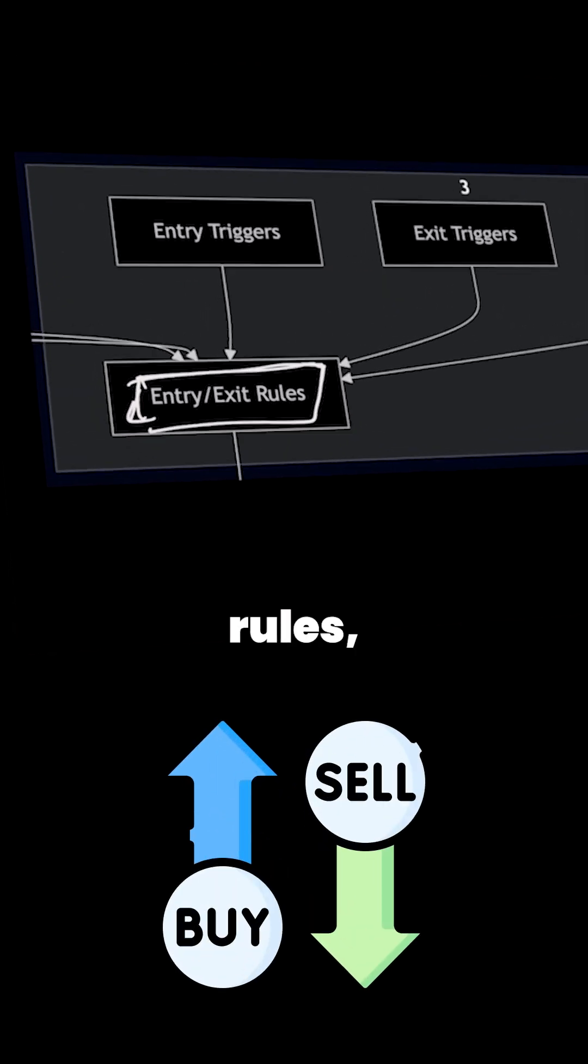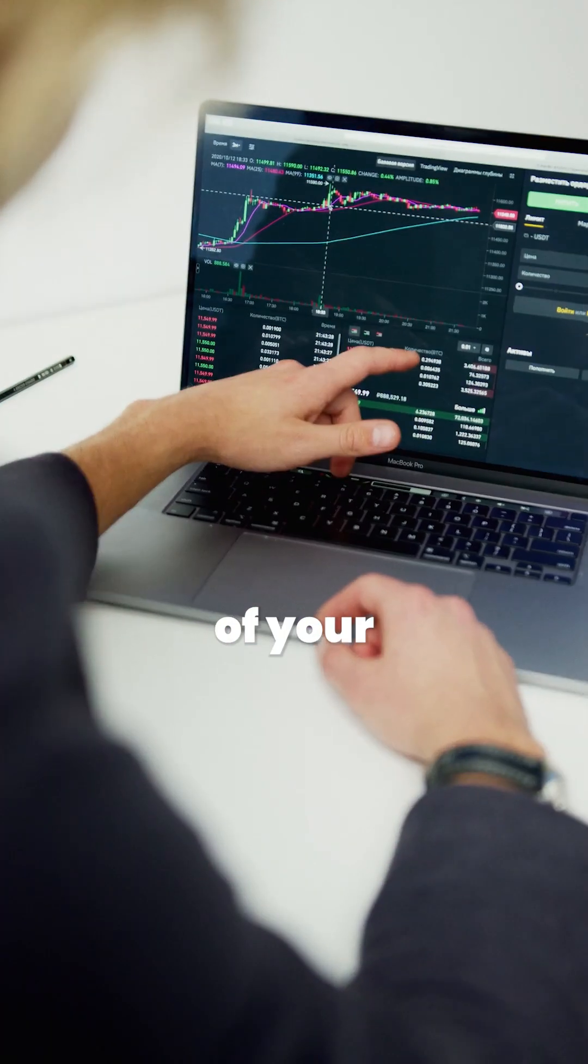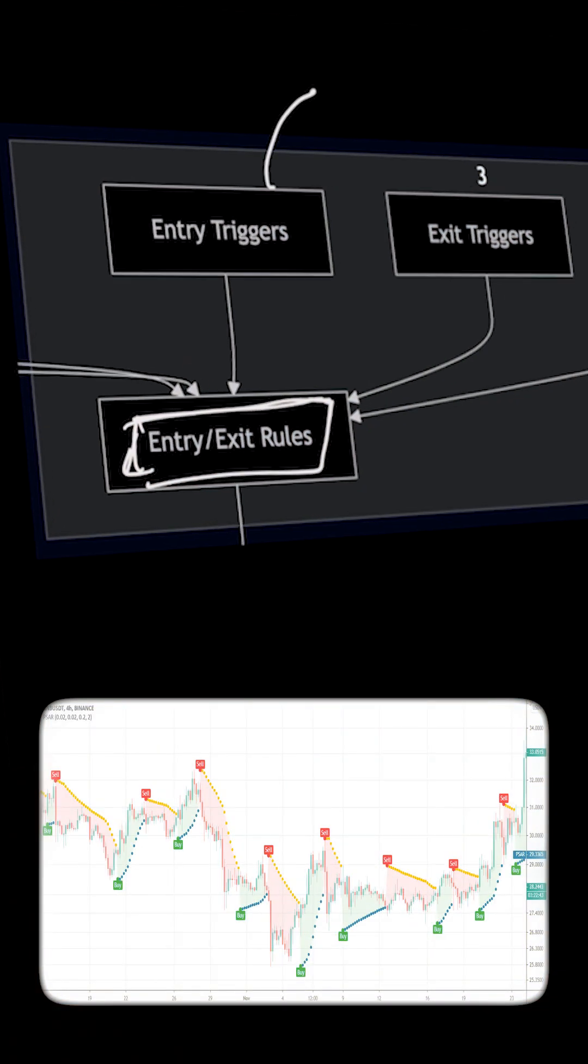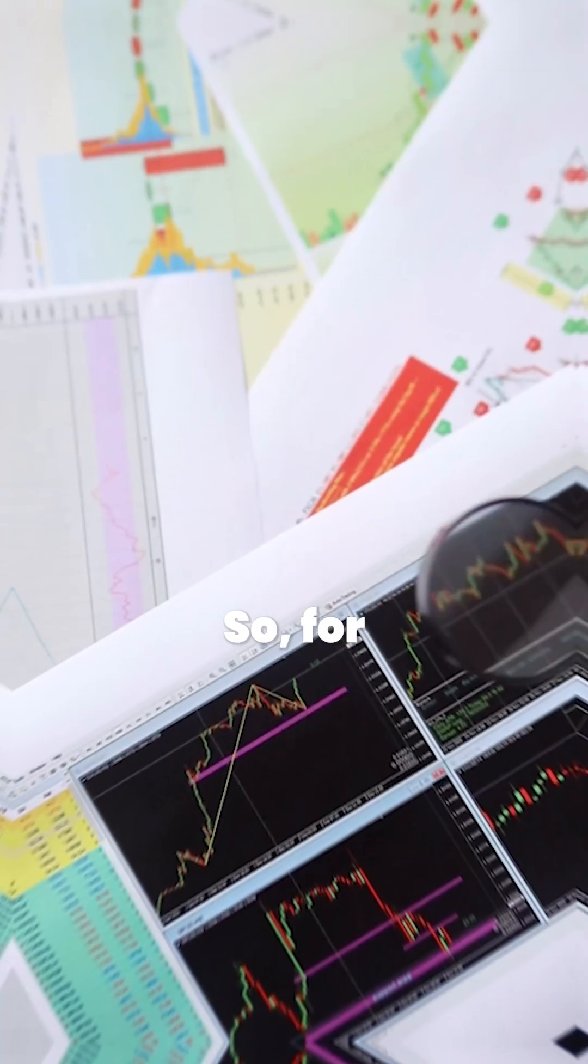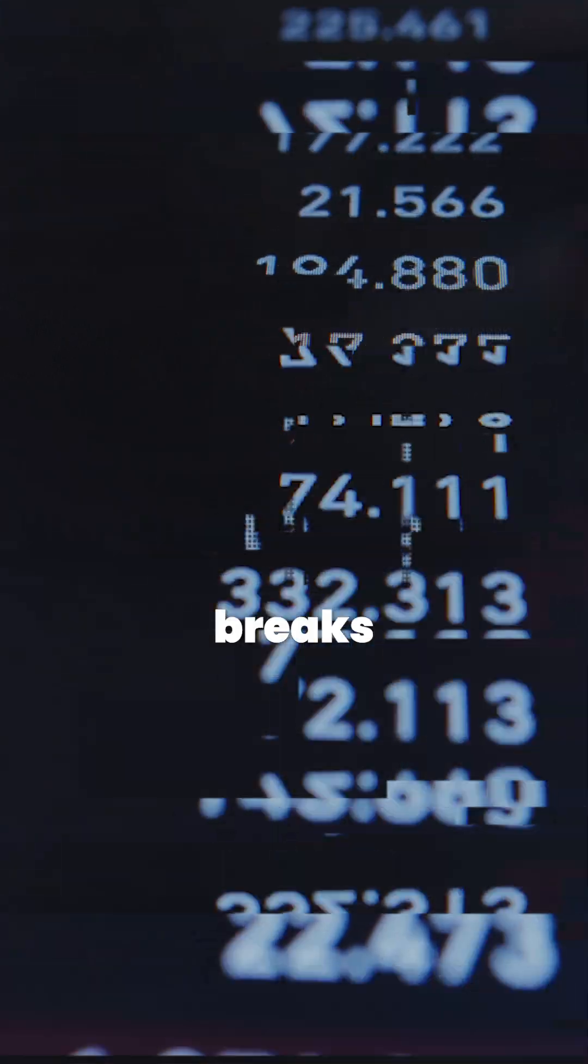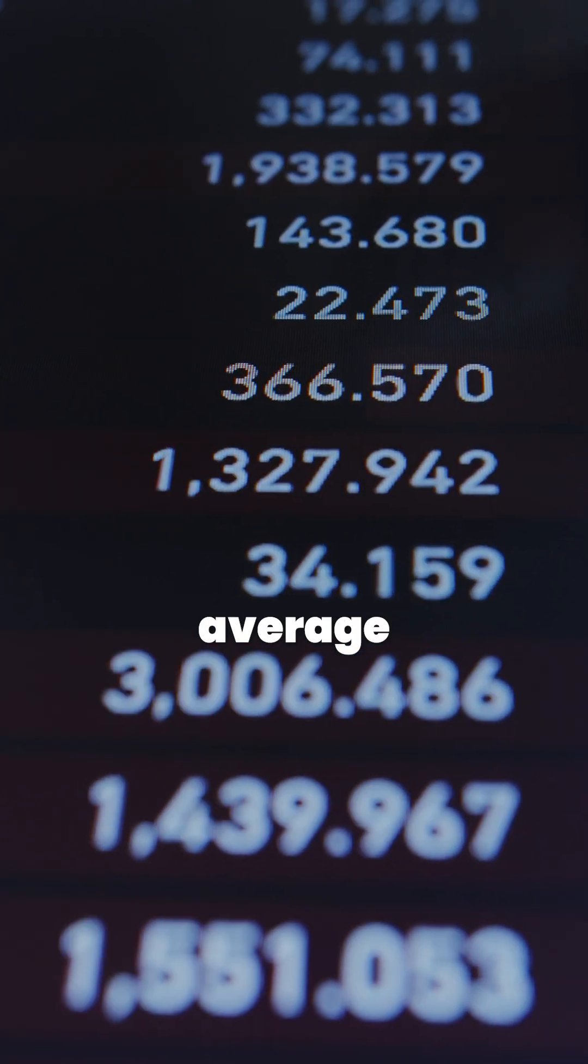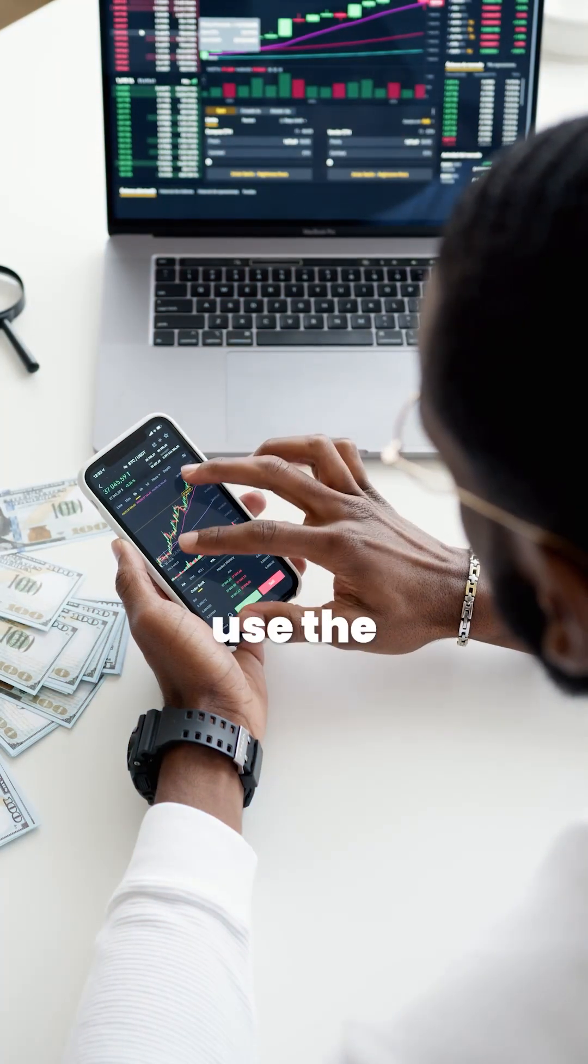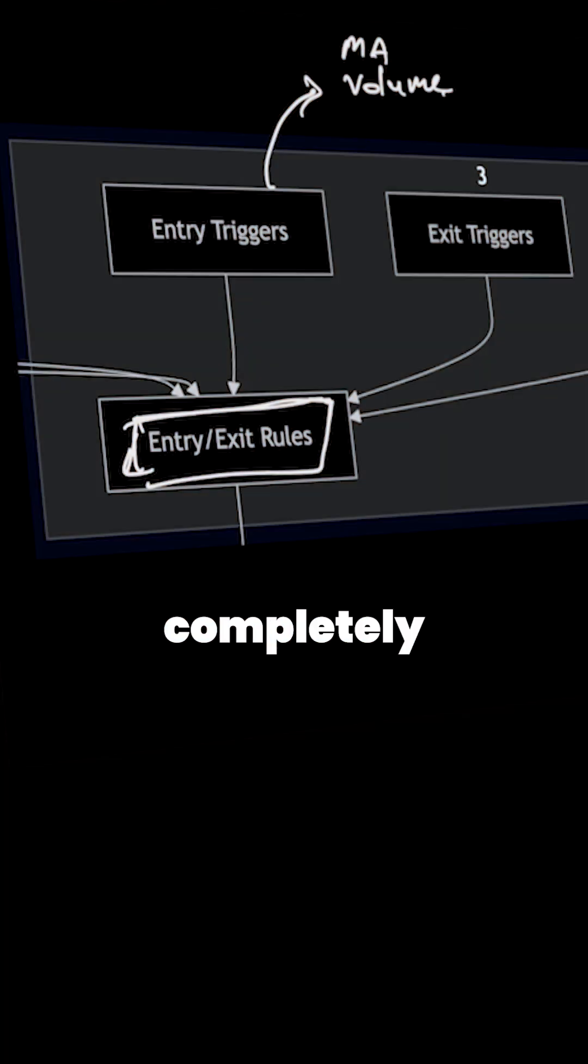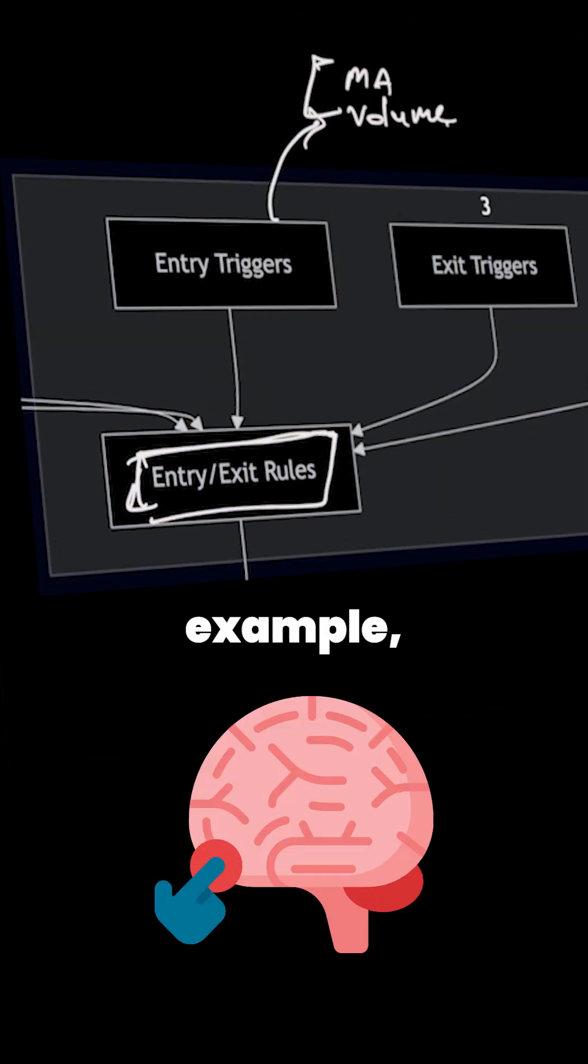In entry exit rules, these will define the core logic of your trading system. When we talk about the entry triggers, you have to define specific conditions for entering a trade. For example, you want to enter a long position when the price breaks above the 20 day moving average with increasing volume. You can use the moving average or the volume here, so it's completely up to you.